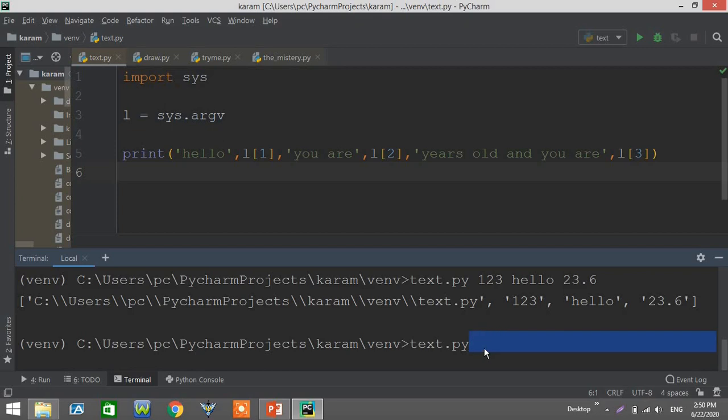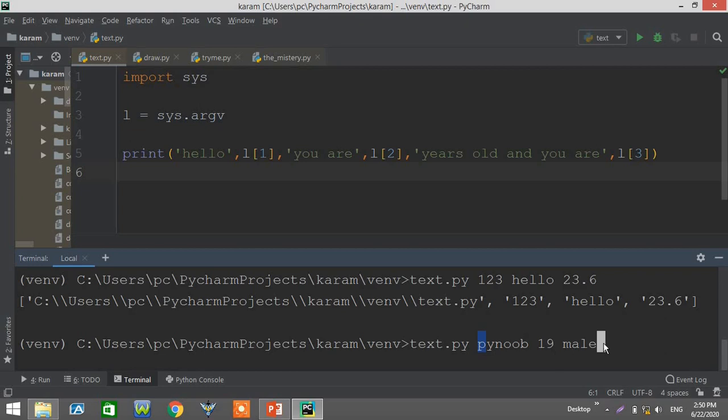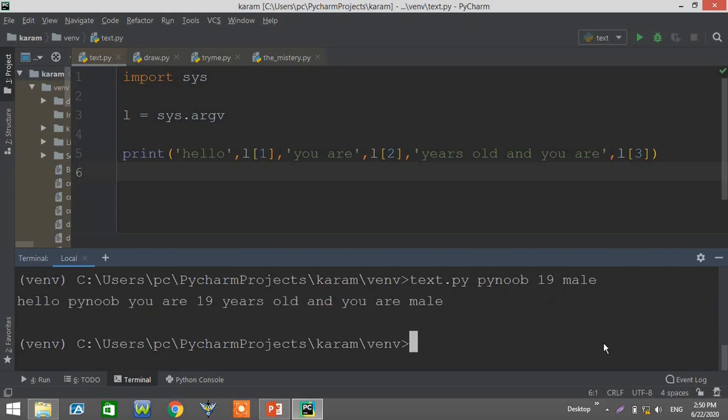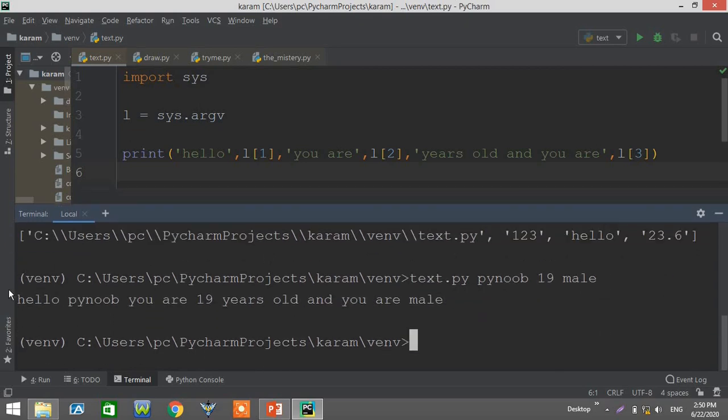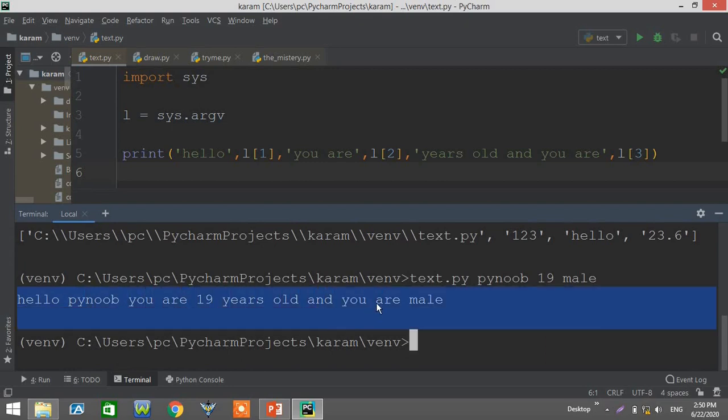Let's check this out. Instead of the three arguments, hello, the first name bynoob for example, the second argument is 19 and any age, and the third one is the gender. Let's try to execute the code. Hello bynoob, you are 19 years old and you are a male. As you can see, this is a little bit of useful usage of sys.argv. You can make any program you like.